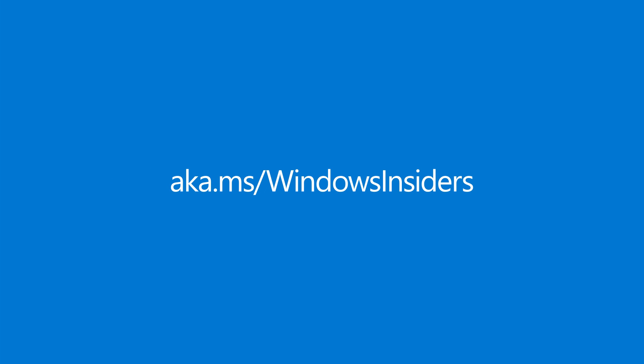We hope you enjoy the improvements we've made to Snipping Tool in Windows 11. If you're interested in getting access to new features as we work on them, please join the Windows Insider program.